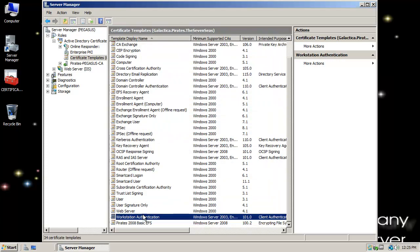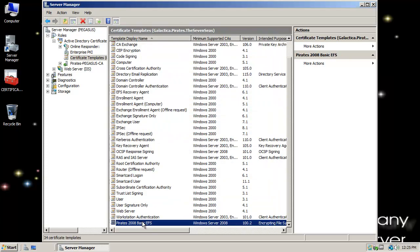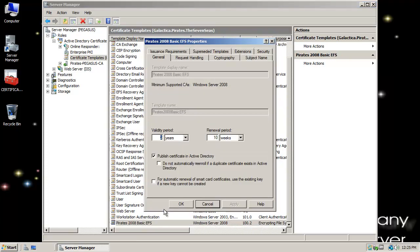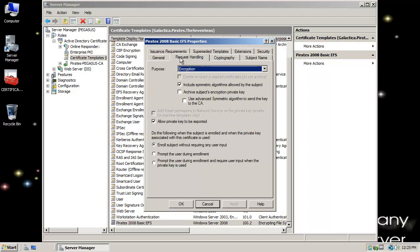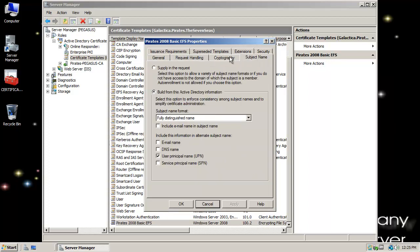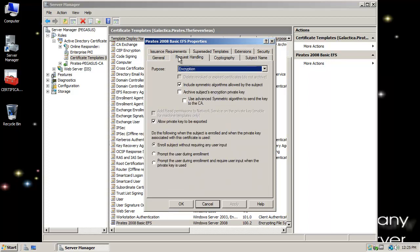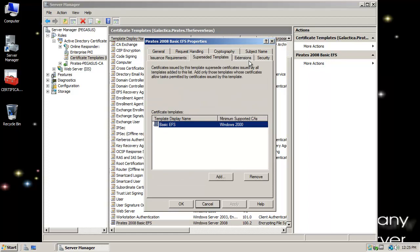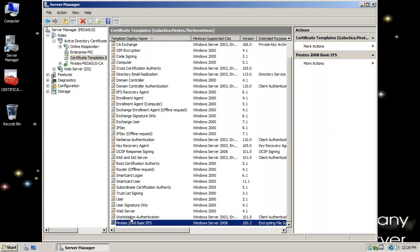Now it's listed there. If I right-click and go to Properties, I now have a Basic EFS certificate template that I can actually modify and utilize. Whenever somebody wants to implement Basic EFS, this is the actual template — the actual certificate — that they will be pulling from.